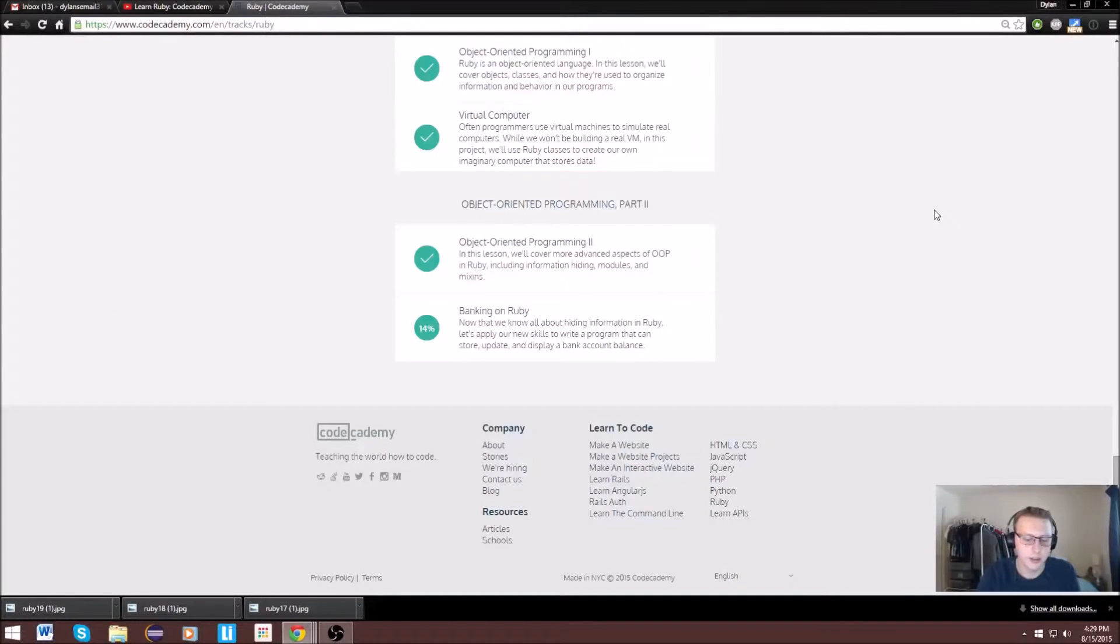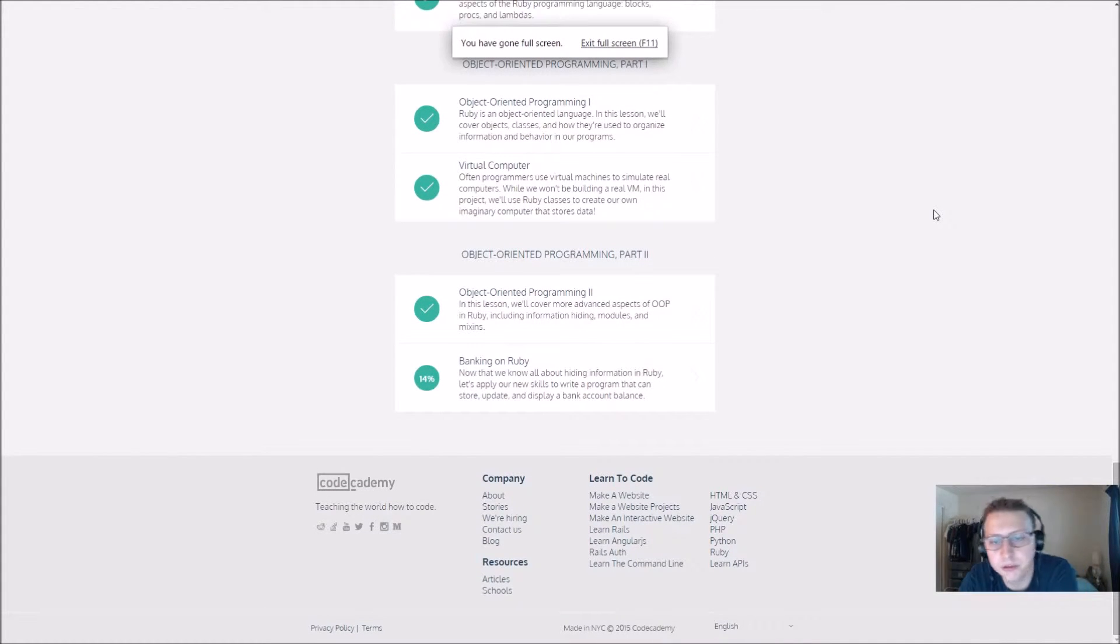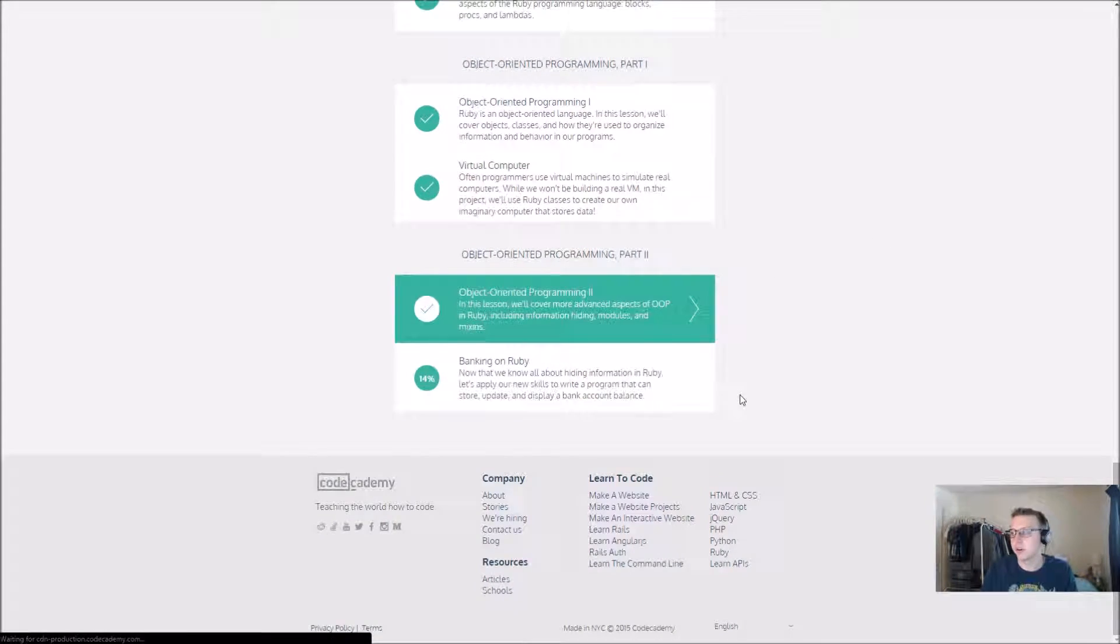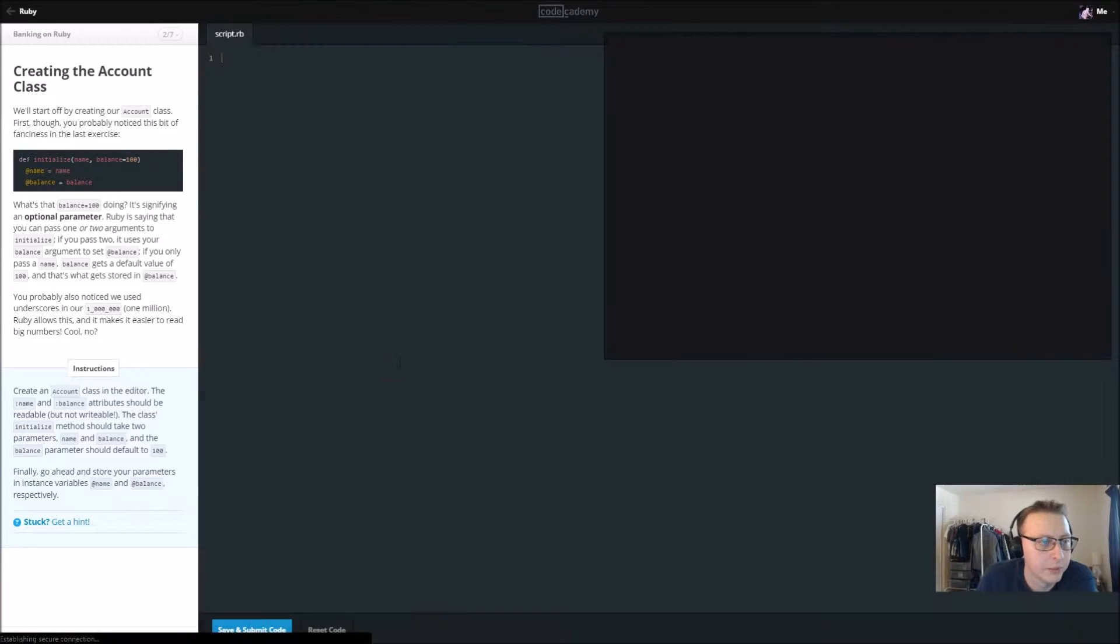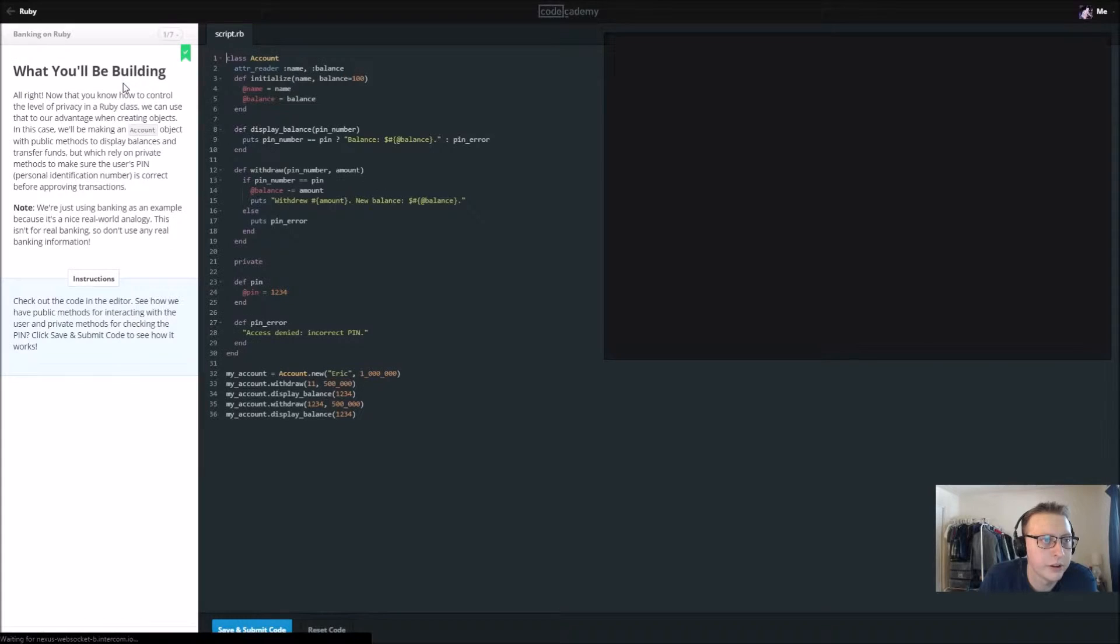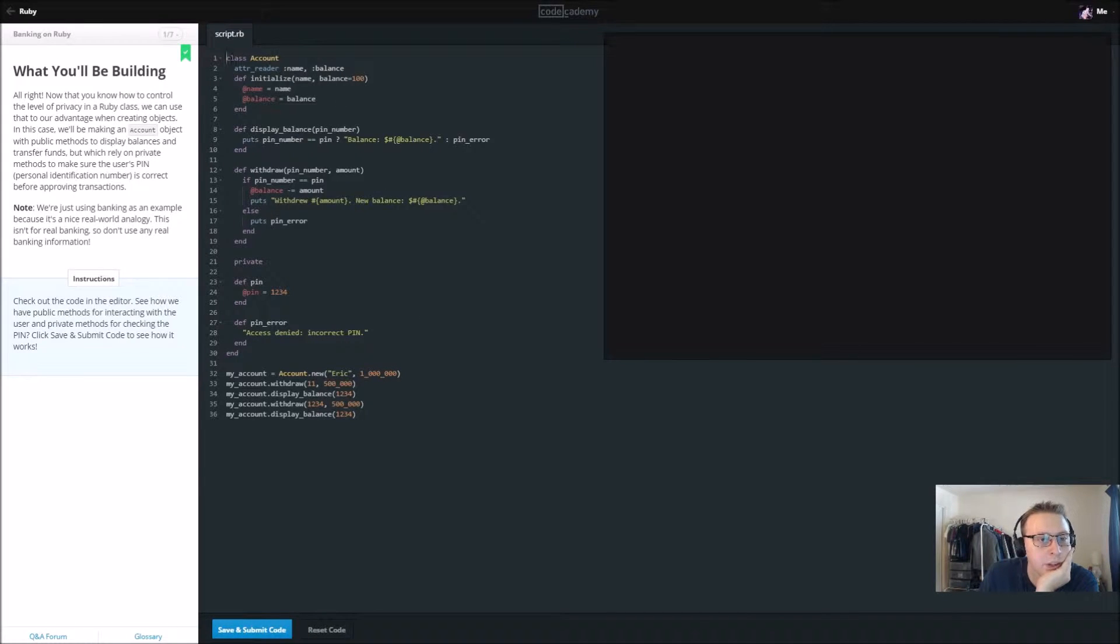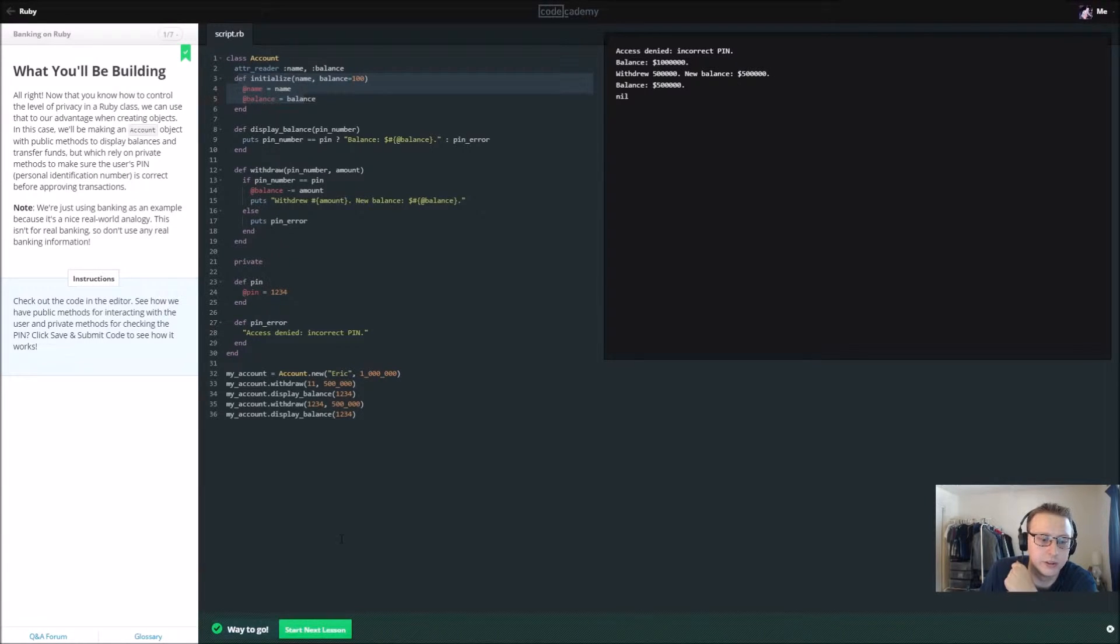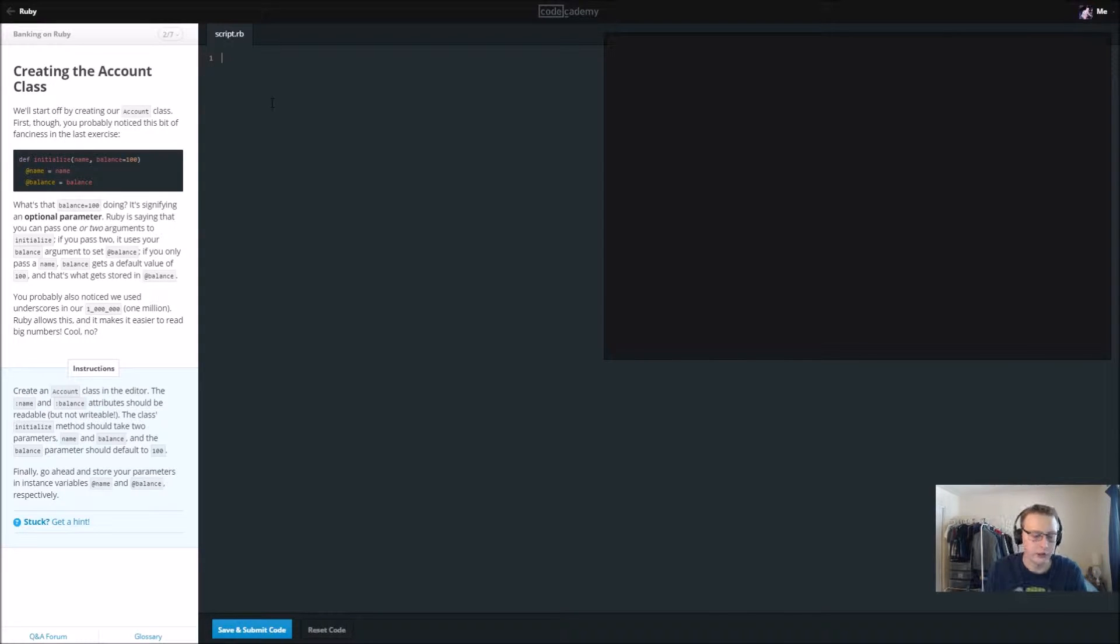Alright guys, we are in our last section, Object-Oriented Programming Part 2 of Ruby Banking on Ruby. So let's get started. It's a real quick one. I took a quick view at it. So actually the first one right here just kind of shows you what it is that we'll be making: attribute reader, initialize, stuff we did in the last section. So let's go ahead and get started. We're gonna create a class called Account.